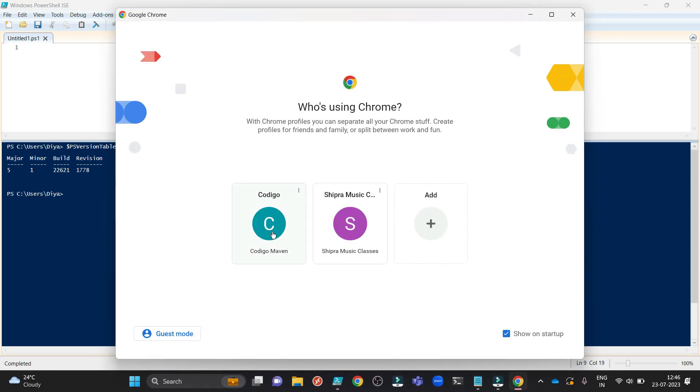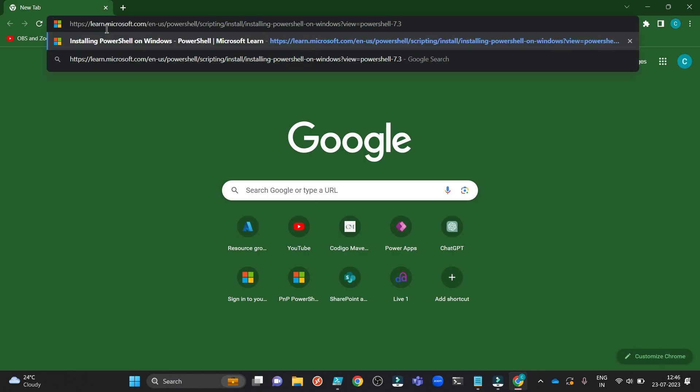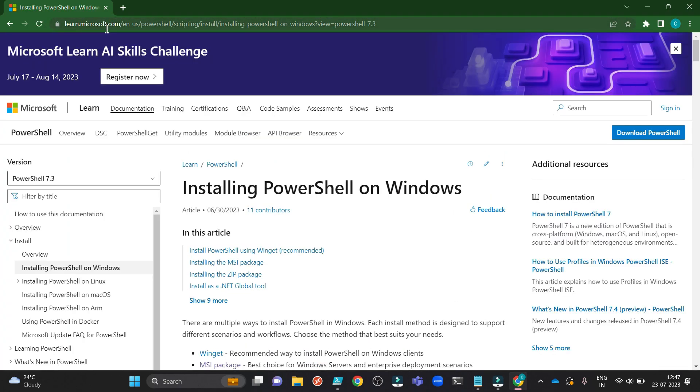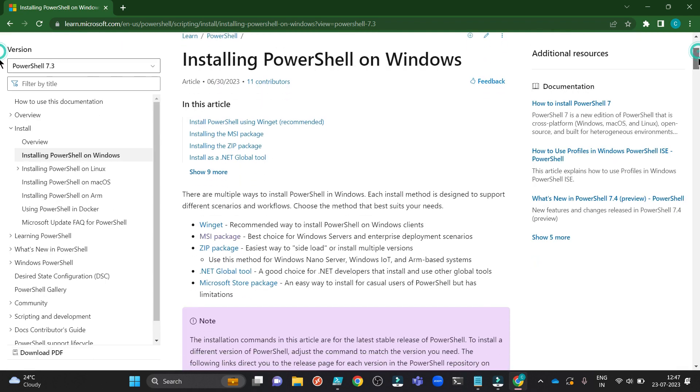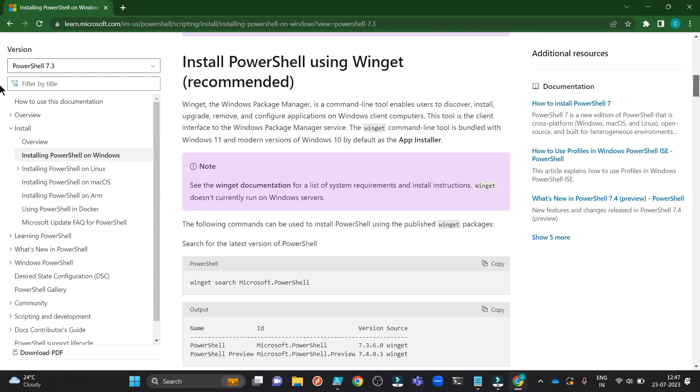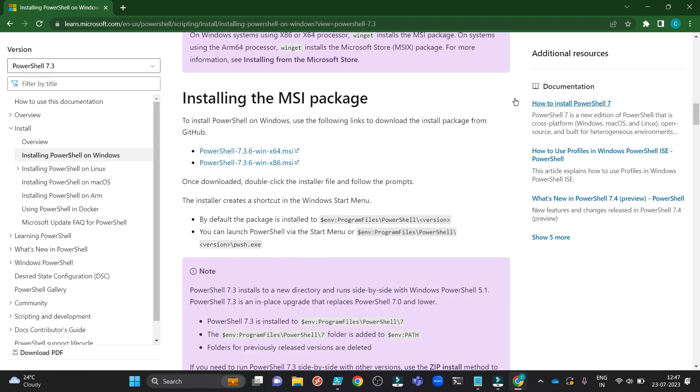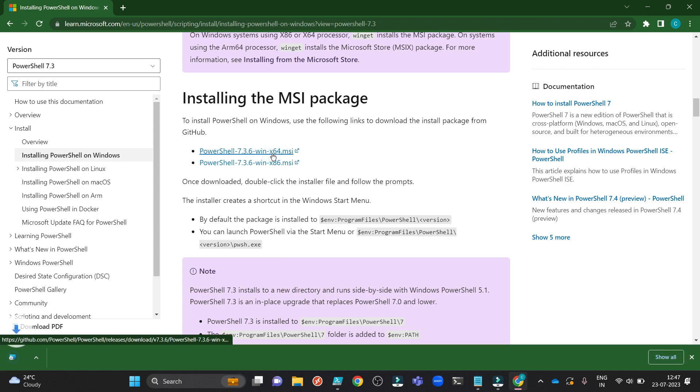Open your browser. Go to this link, I will give the link in the description box below. Installing PowerShell on Windows. If you drag down you will see installing the MSI package here. There are two versions for 64-bit and for 86-bit. I am downloading this MSI for 64-bit.